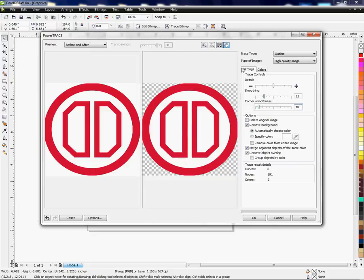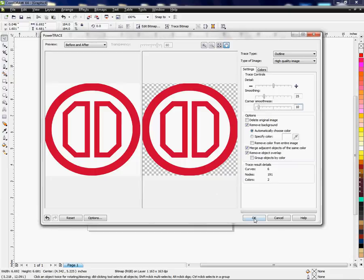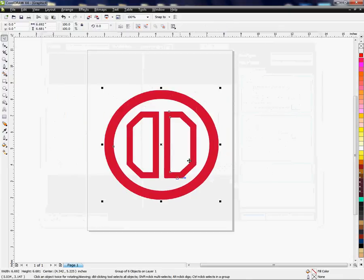Now that I have changed it from a bitmap to a vector image that I can manipulate, this shows me what it's going to look like, which looks very close to what I already have, which is what we want. I just click OK, and what that's done is it's brought in my vector image on top of my bitmap.